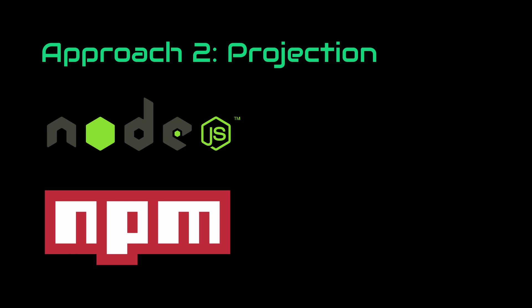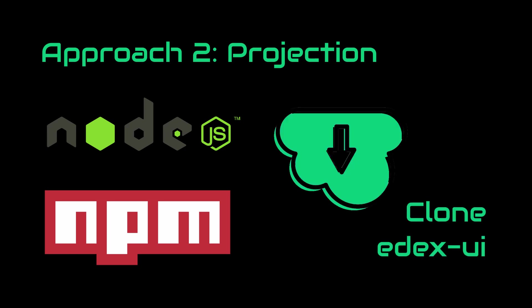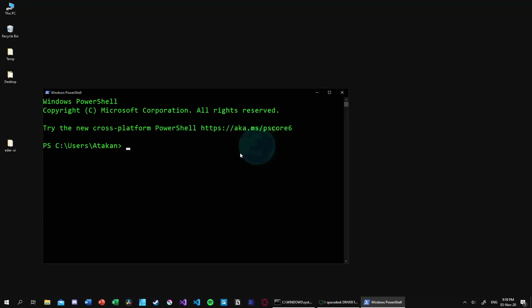Then we need to clone the EDEX-UI from its repository, which I will provide link in the description so you can grab it as well. After that, we will follow the installation instructions, which are very simple. We just head over to EDEX-UI directory and execute npm run install-windows command since we are on Windows. This command will change depending on the operating system.